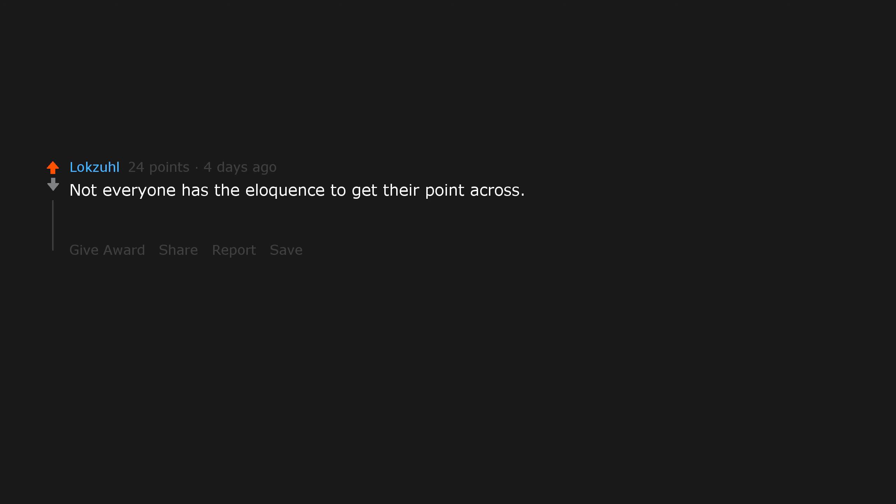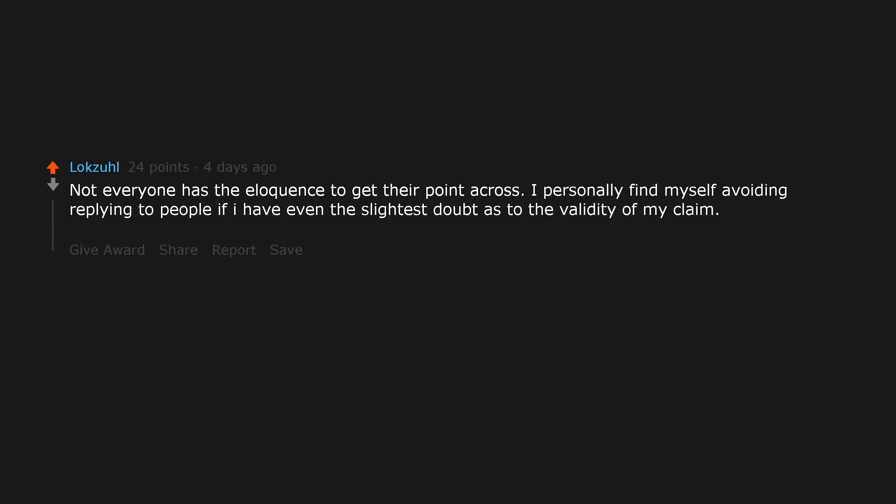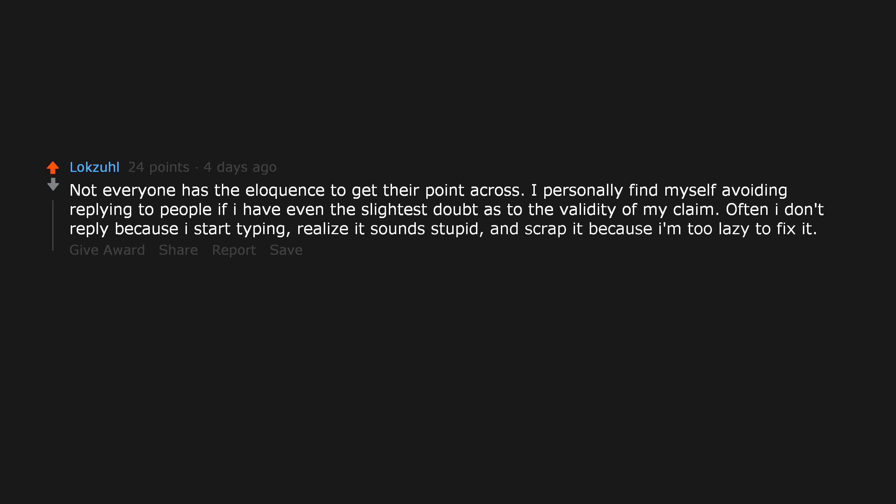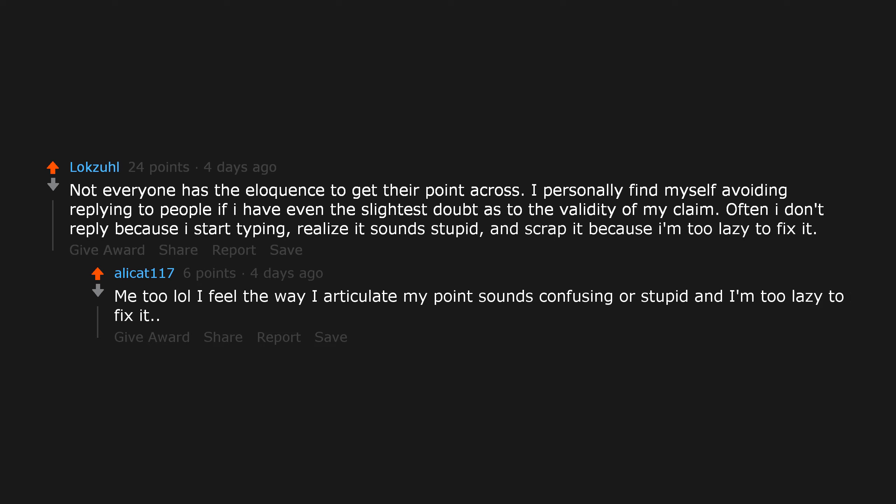Not everyone has the eloquence to get their point across. I personally find myself avoiding replying to people if I have even the slightest doubt as to the validity of my claim. Often I don't reply because I start typing, realize it sounds stupid, and scrap it because I'm too lazy to fix it. Me too. I feel the way I articulate my point sounds confusing or stupid and I'm too lazy to fix it.